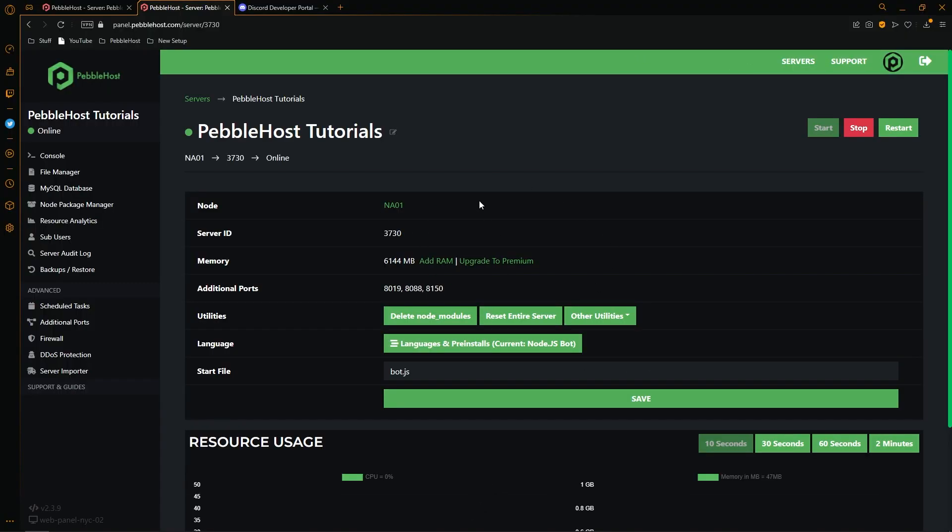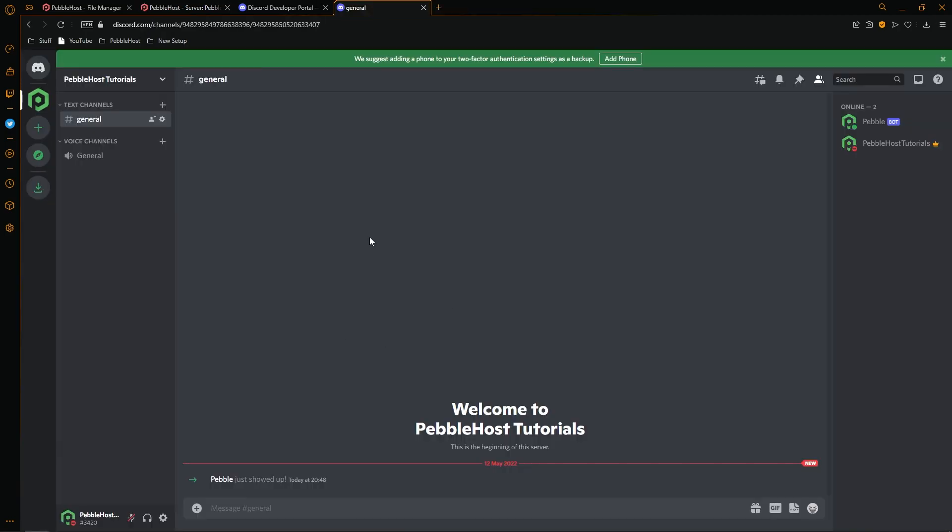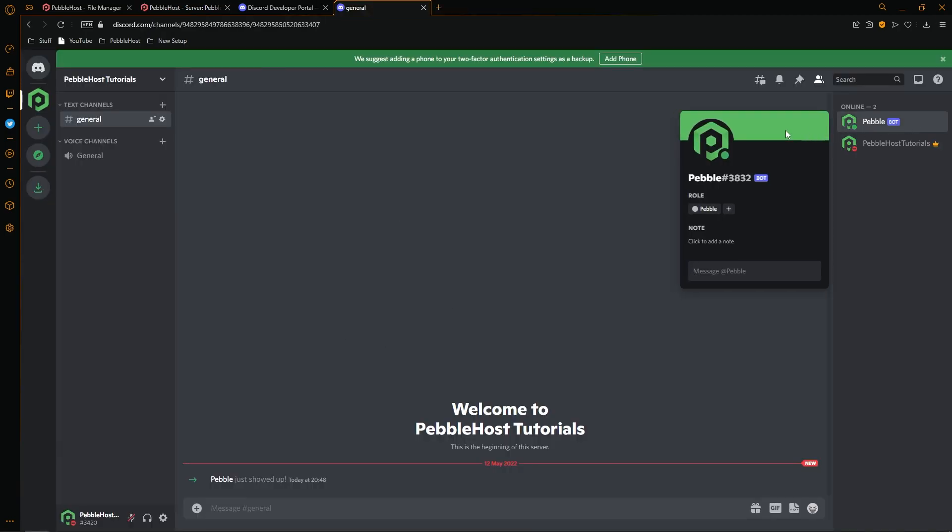Then after that change, as you can see, our bot is now online. And if we go to our server, as you can see, our pebble bot is now online.